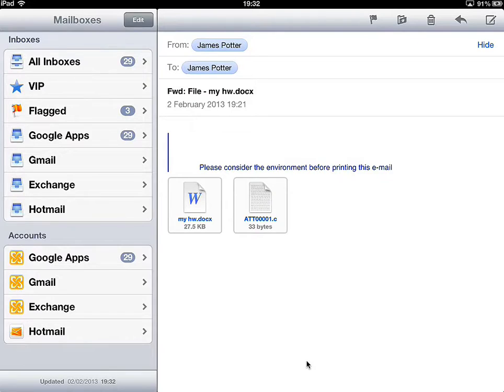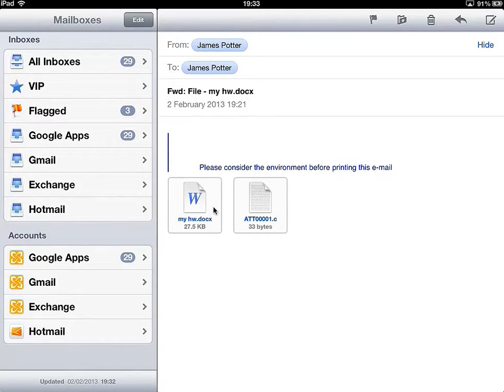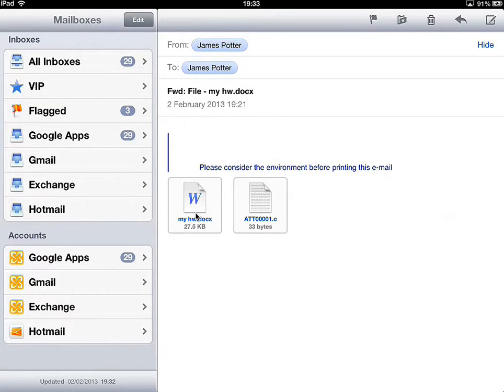As you can see here, that's the attachment they've sent in a Word format, so Microsoft Word.